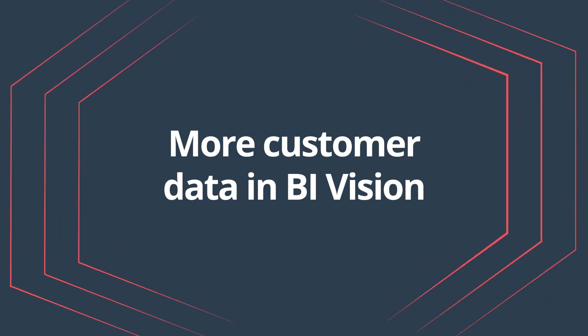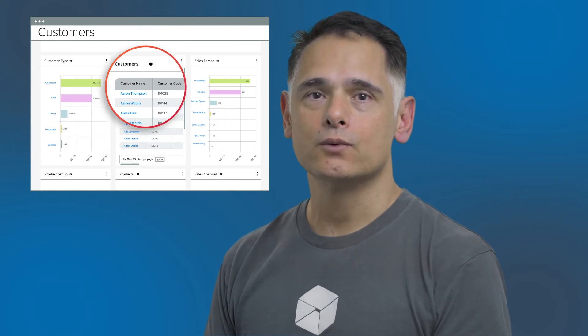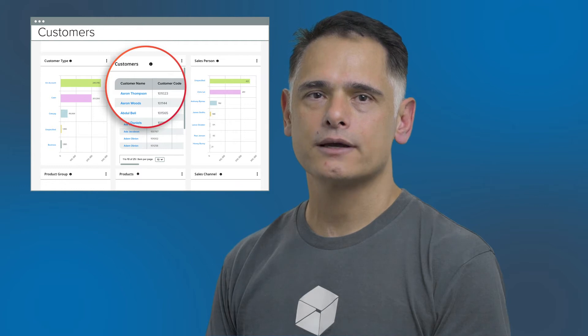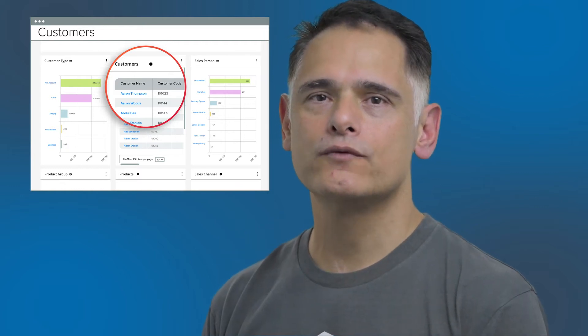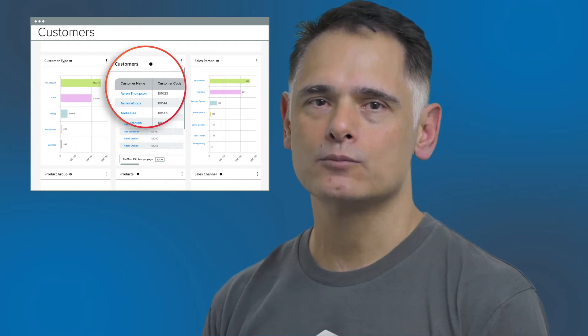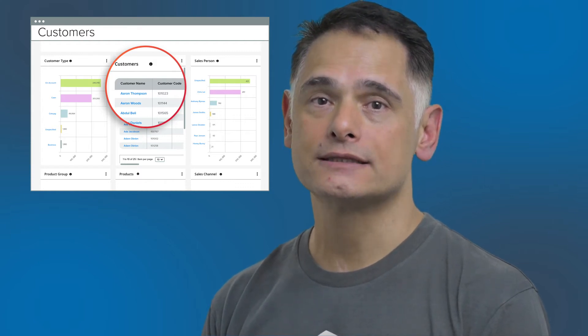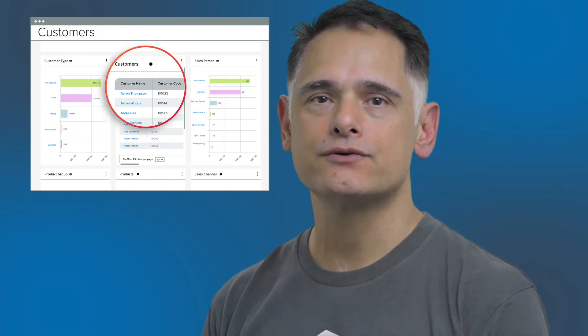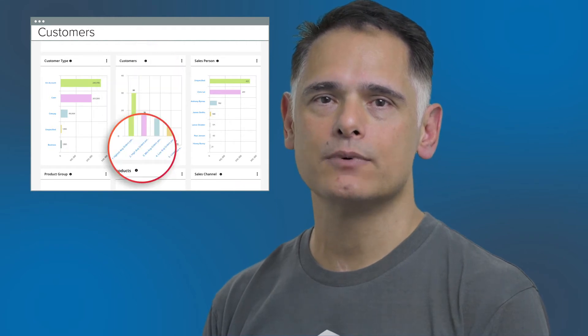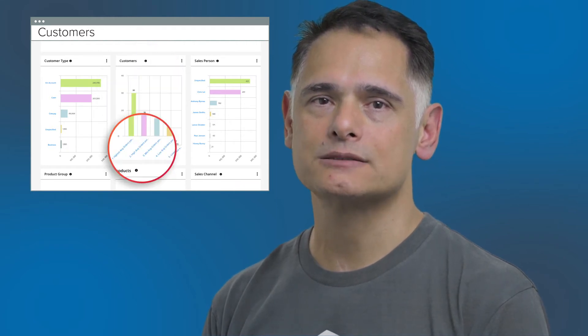There is now a better way to read meaningful customer information in BI Vision. The customer graph displays in a table format when you select the total customers, new customers, or active customers KPI. This allows you to view more valuable information such as customer type, currency, sales group, and more. When selecting the average order per customer or average revenue per customer KPIs, the customer graph displays a bar chart grouped by customer value.